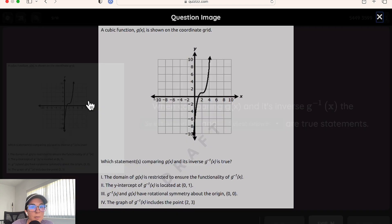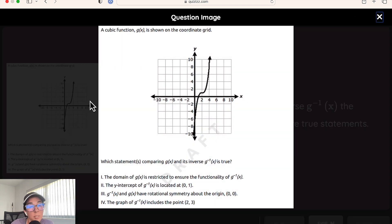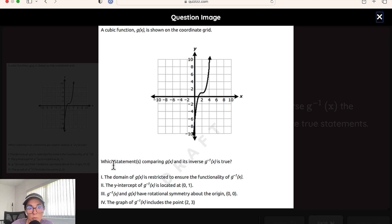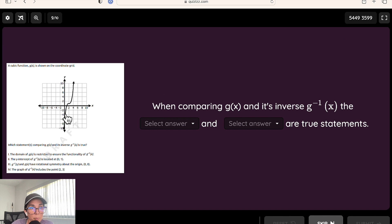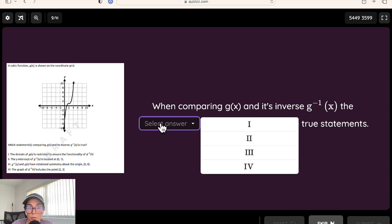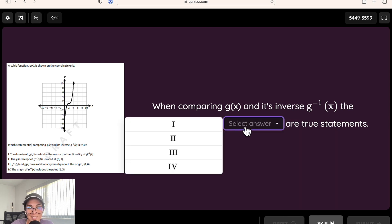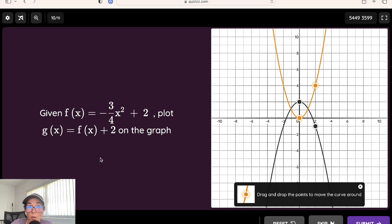This is the dropdown question type, great for questions where it's really nice to have the image so students can see the entire question from a screenshot. In this particular case, they have to decide which statements comparing the function and its inverse are true given a cubic function. Once they read the question from the image, they can answer using the dropdown options.